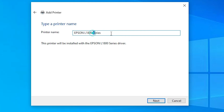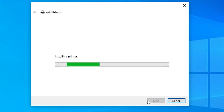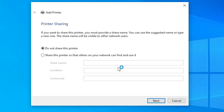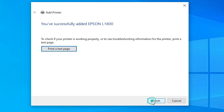Here we find the printer name. You can give any name you like — I'll give it Epson L1800. Click Next. It's installing our printer and it takes a few seconds, so be patient. Our printer is now installed. If you want to share this printer on a network, select the last option; otherwise select Do not share this printer and click Next.